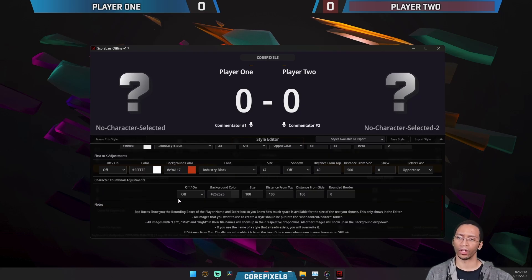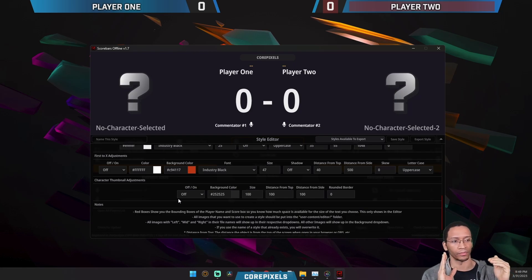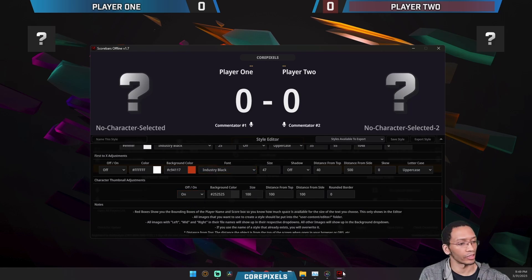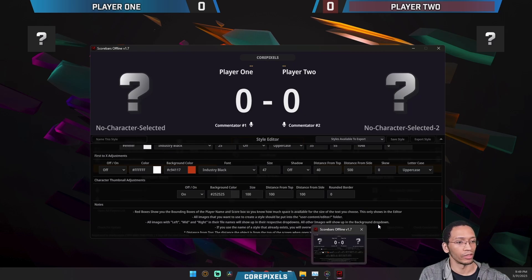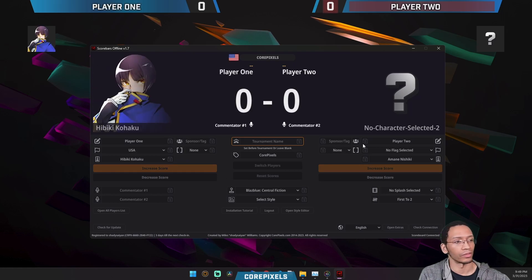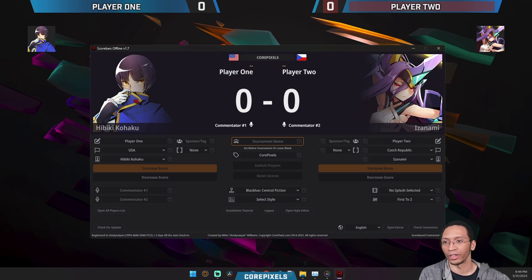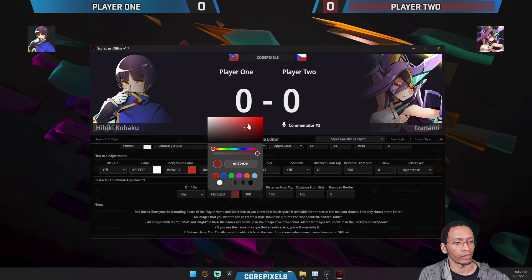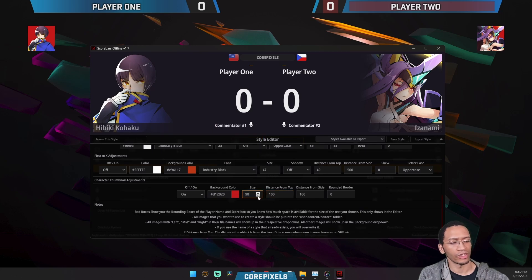You can also use character portraits as part of your style — I see a lot of them on Smash Bros overlays. You can pop those on there. It'll show a question mark by default, but since it's live while you're editing you can bring it down and reconfirm your players and you'll see them pop up. You can also add a background color to the portrait.